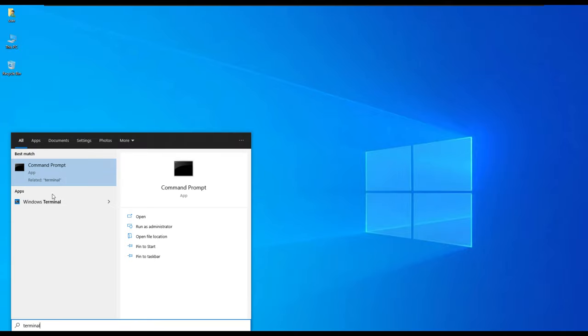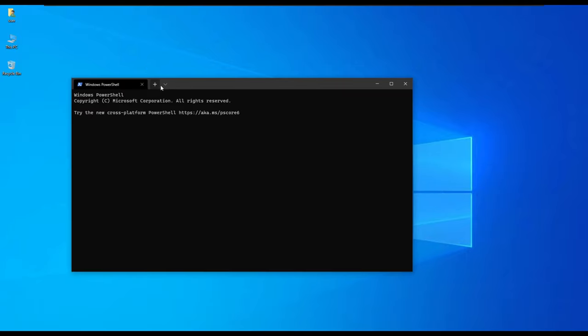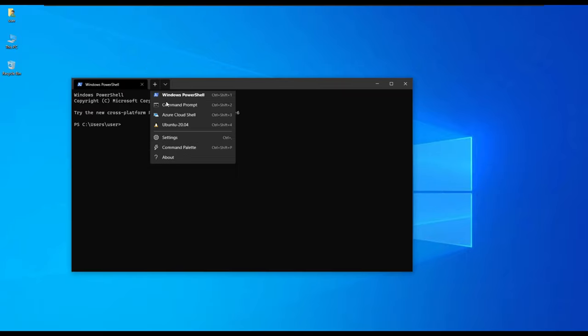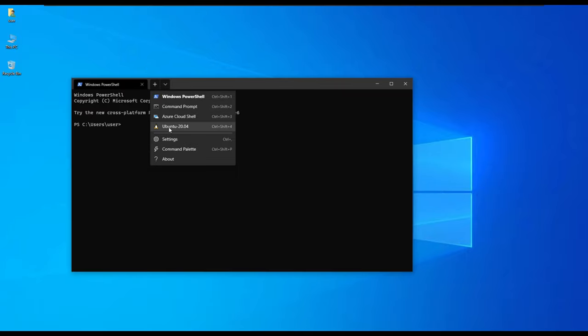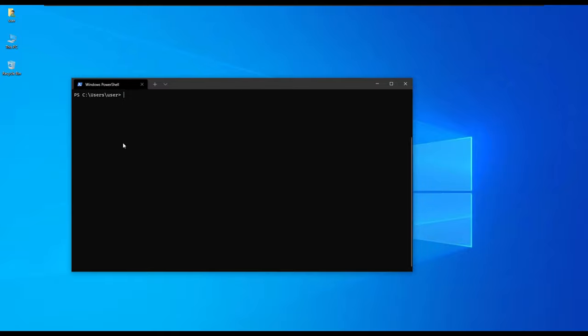Previously we installed Ubuntu, so today we are going to install Kali Linux. We're just going to open our Windows terminal. You can also open your command prompt if you find that to be okay.